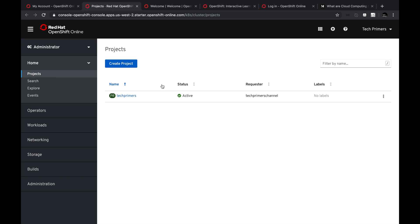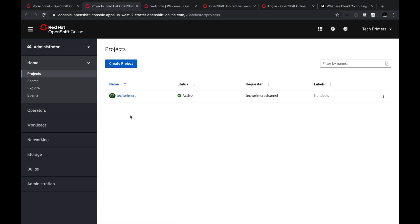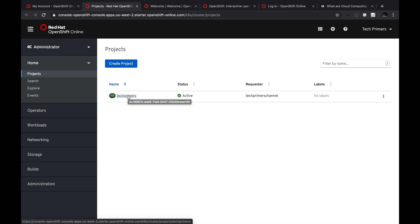The first thing you should do after logging in to the OpenShift environment is create a project. You can have many projects and group your deployments inside them. In essence, these are related to namespaces inside Kubernetes. For example, I have a project called 'tech-primers', which translates to the namespace 'tech-primers' inside the Kubernetes cluster.